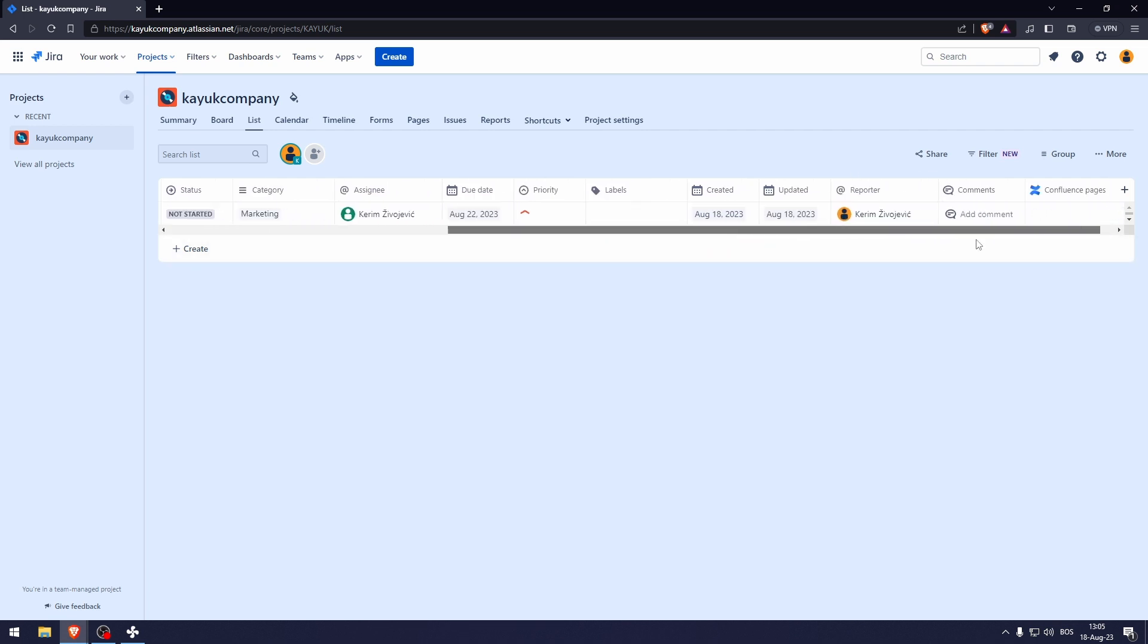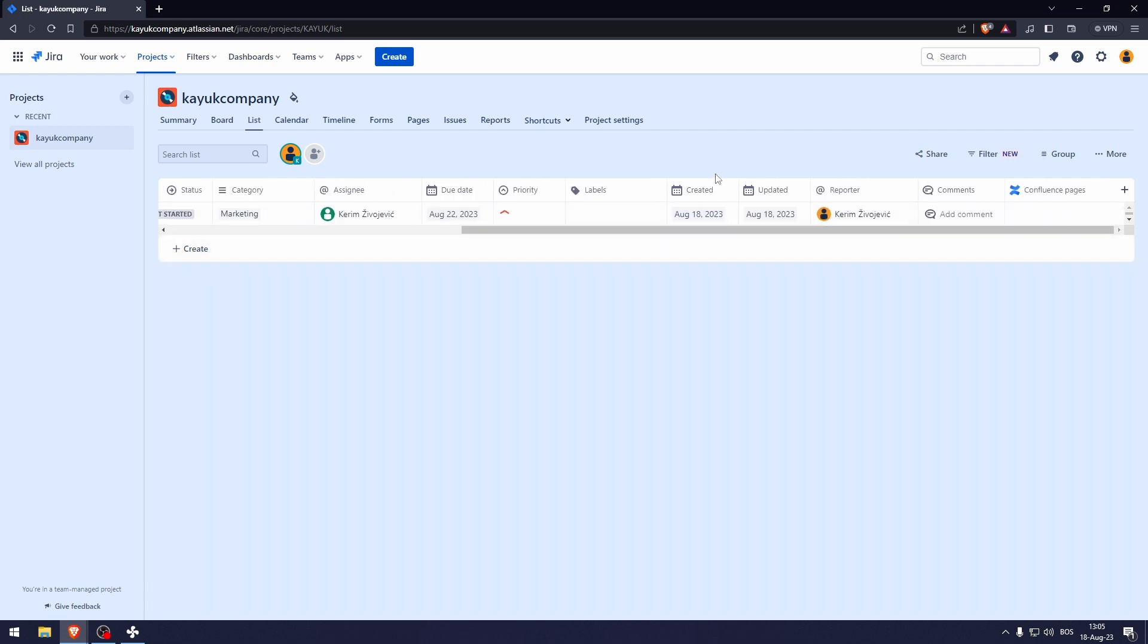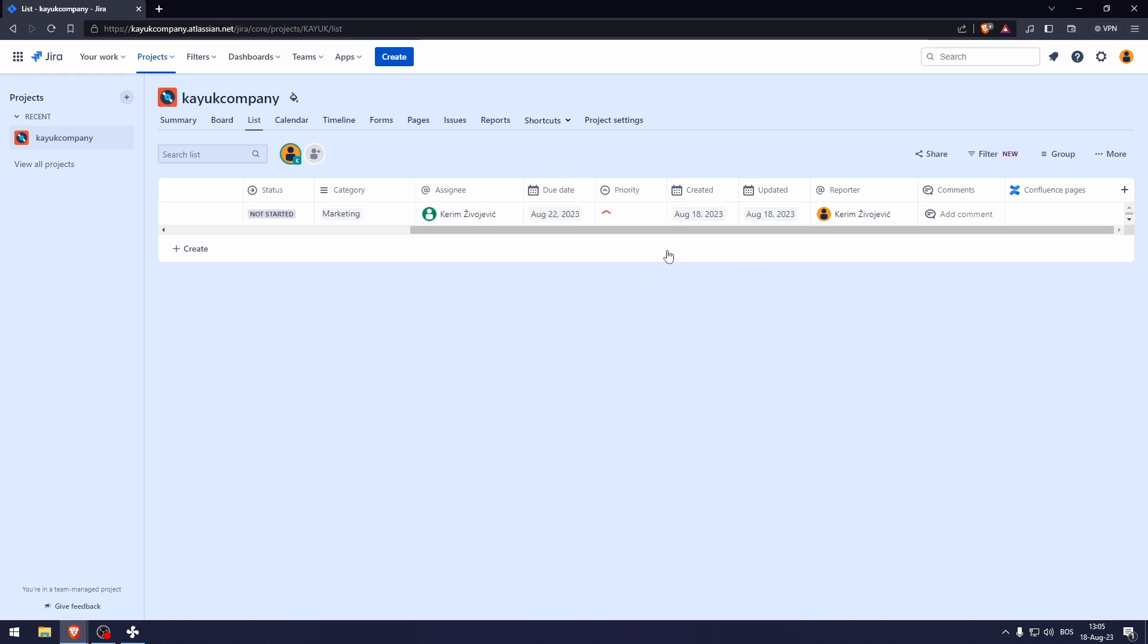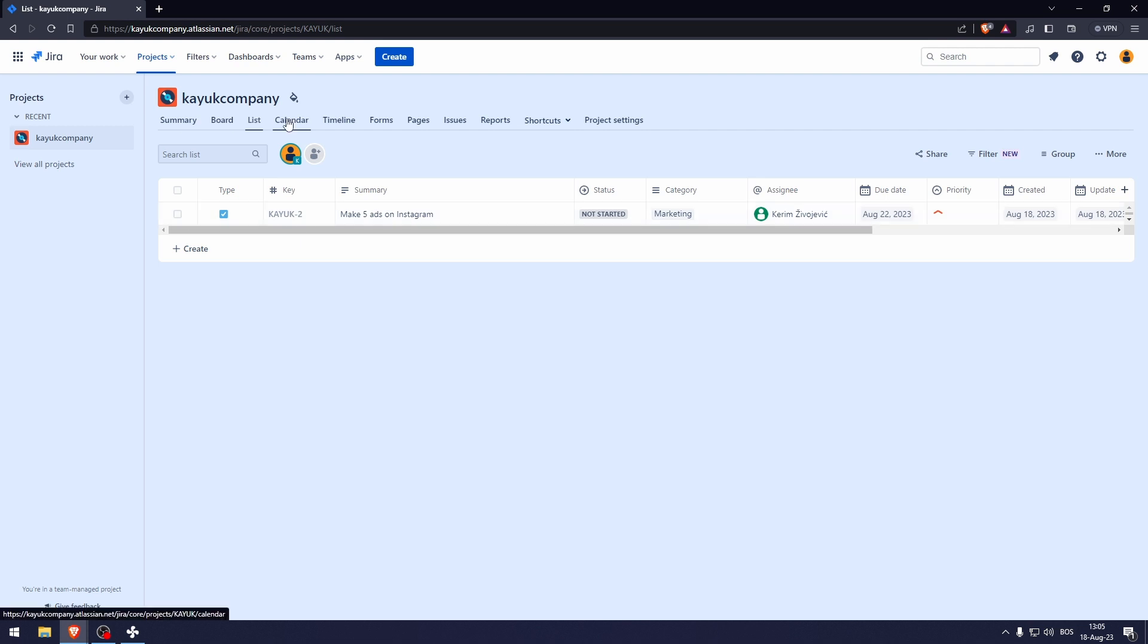We go further out here. You can, if you don't want some of these, you can just click here and then hide field, for example. And there we go.